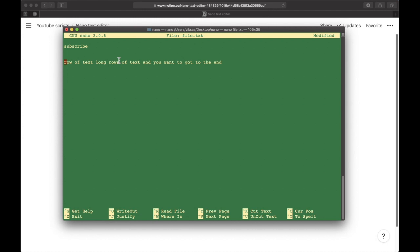These are basically the most common commands I use whenever I use the nano text editor. Thank you so much for watching and peace out. Oh, and don't forget to subscribe.